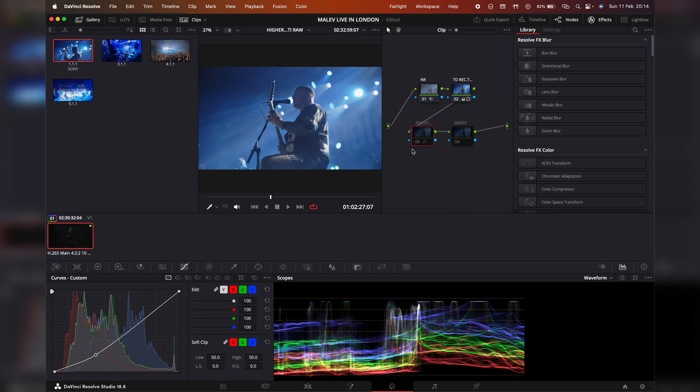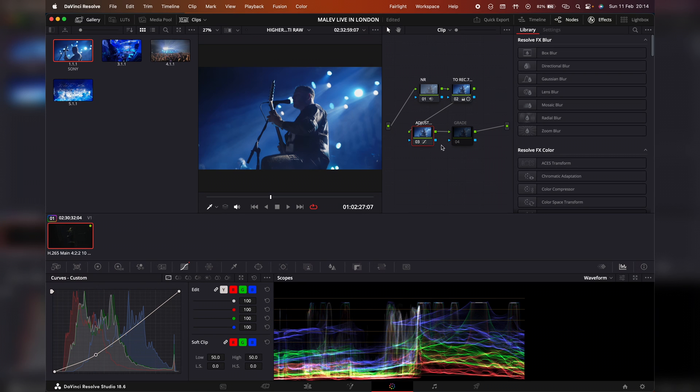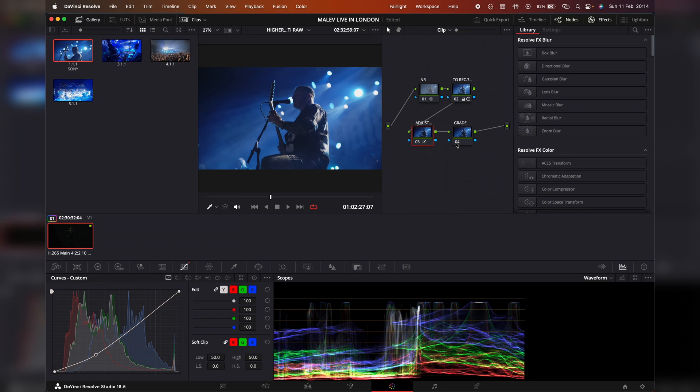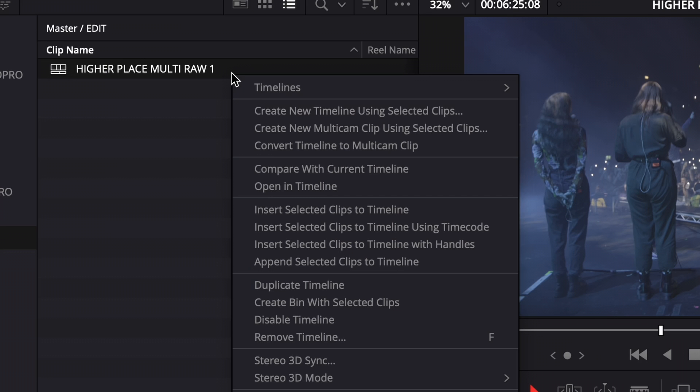On this current timeline you want to make all of your color corrections to Rec.709 on each clip, and if you are shooting on several different cameras you want to match them all here. Once you've made all of your corrections and added any effects that you would like, like noise reduction, then duplicate this timeline.